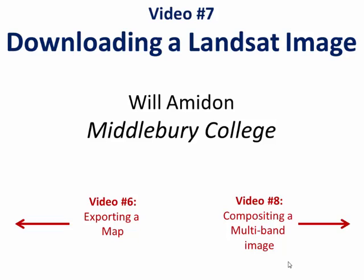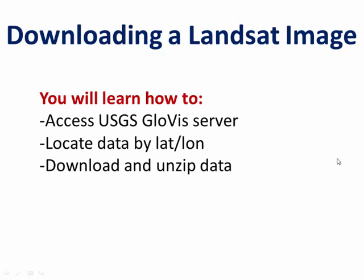Hi everybody, welcome to video number seven. In this video I'm going to show you how to download a Landsat image from the USGS Glovis server. We're going to learn how to locate an image by latitude and longitude, download the Landsat image, and unzip it so that we can use it in subsequent band ratio analysis.